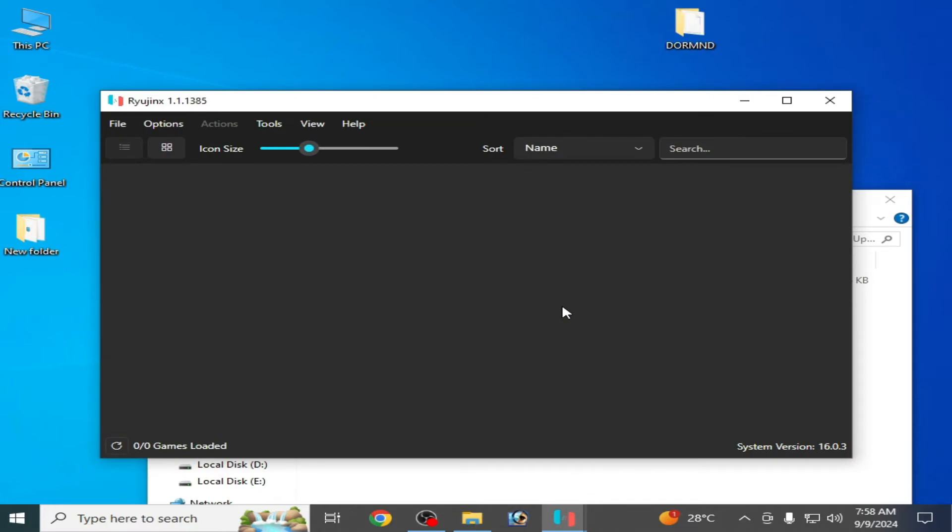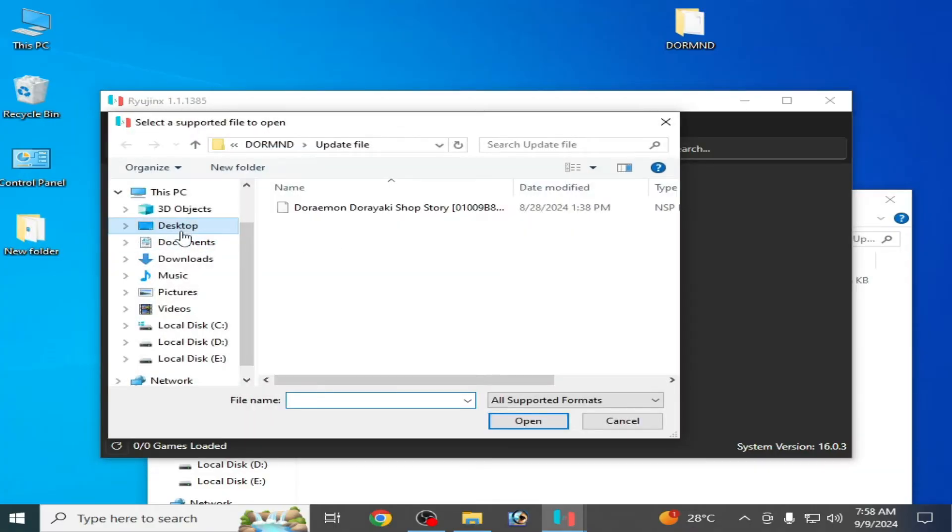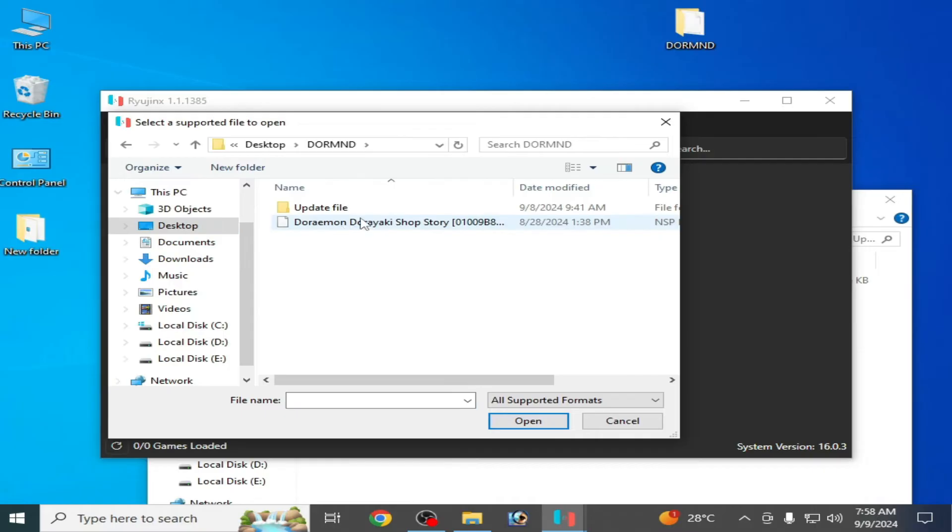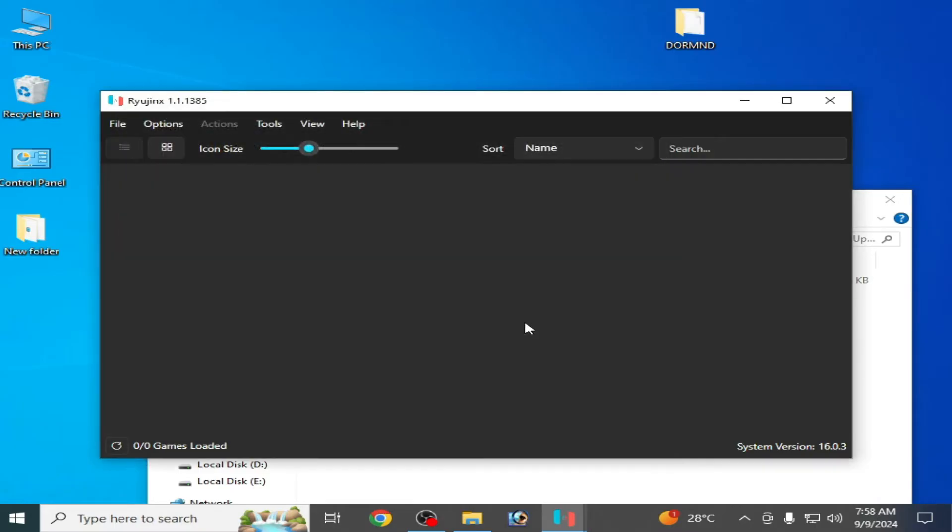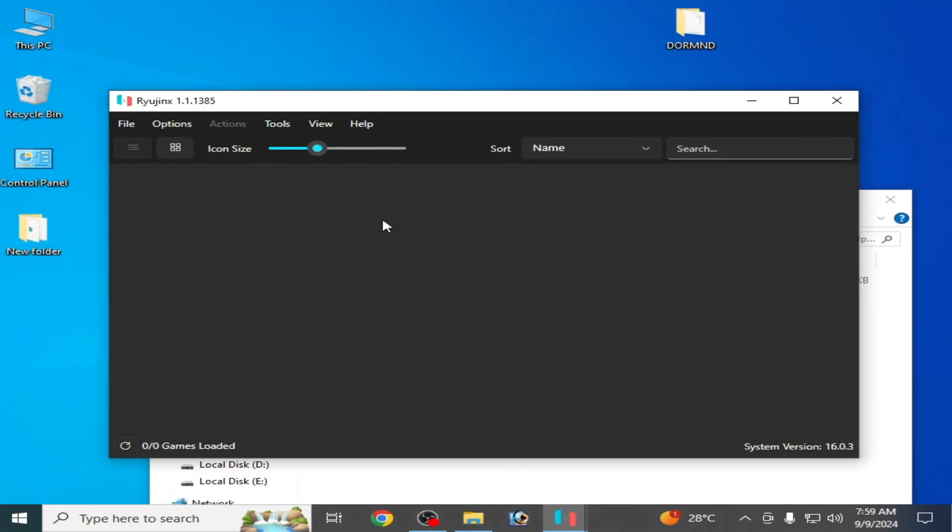So now I load base game file. Load application. So this is my base game file, original base game file, not an update. Open. So the error has been fixed. Solution number two: if you're trying to load base game file instead of an update file.